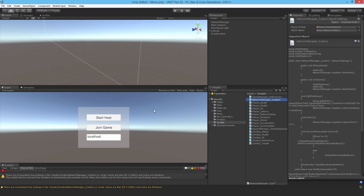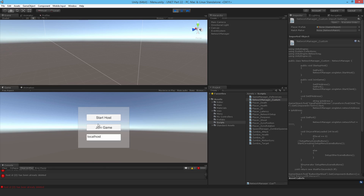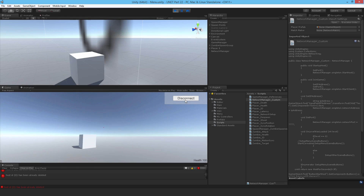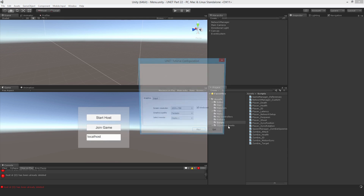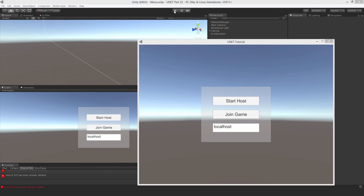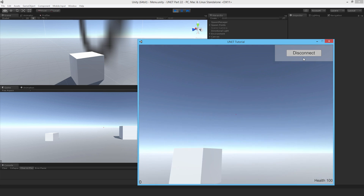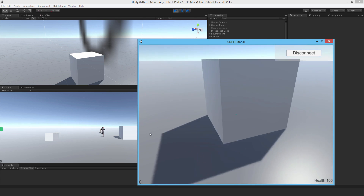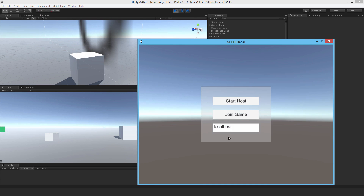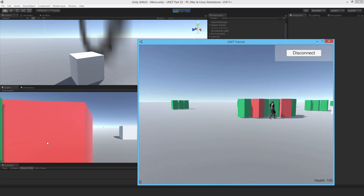Going back and hitting Play — Start Host, disconnect, Start Host, disconnect — it seems to be working now. Let me build it and test the Join Game button as well. Start a host, go back, Join Game, disconnect, Join Game, disconnect — again and again, no problem. So the problem is fixed. Thanks for watching, and I hope this helps you get rid of that bug.